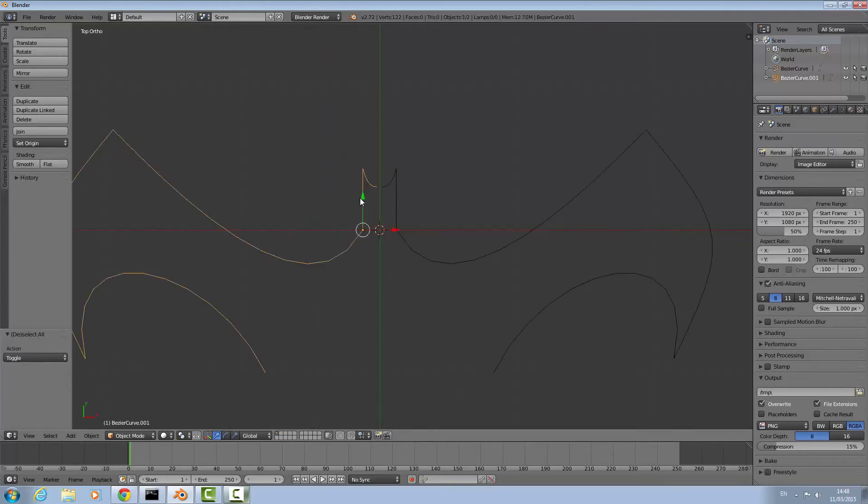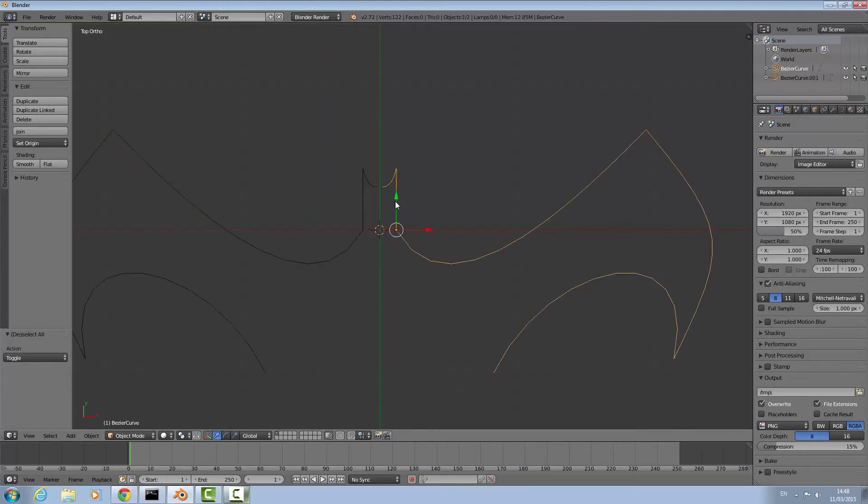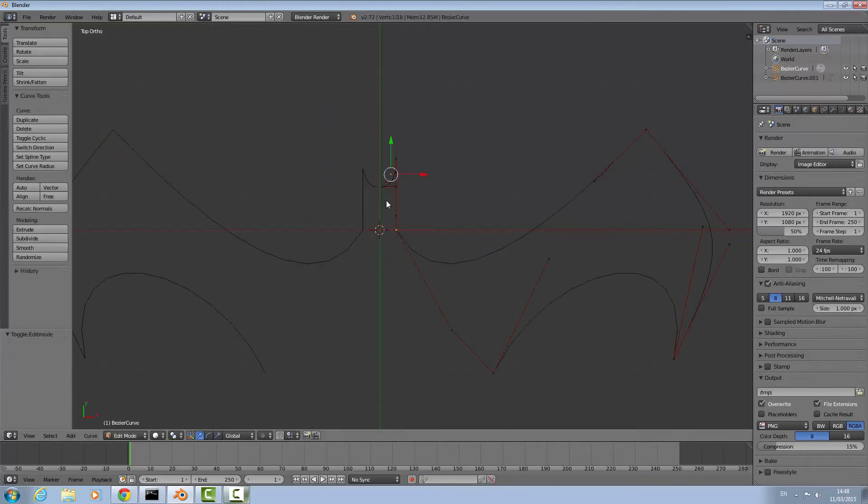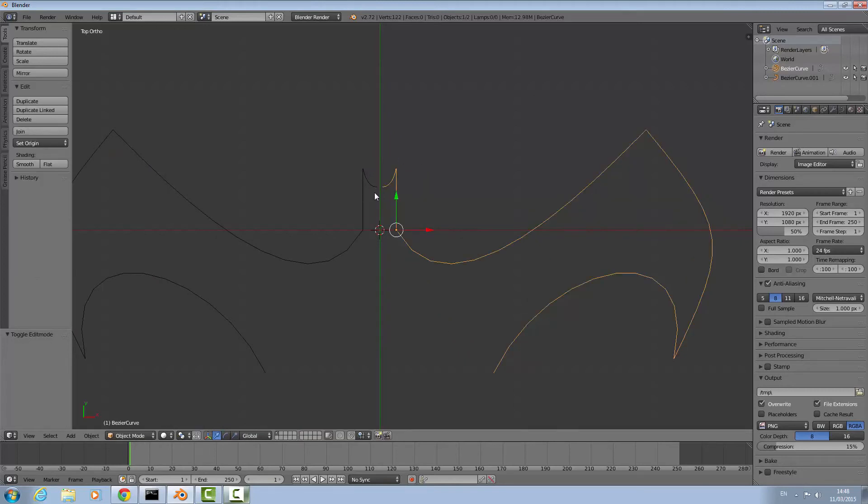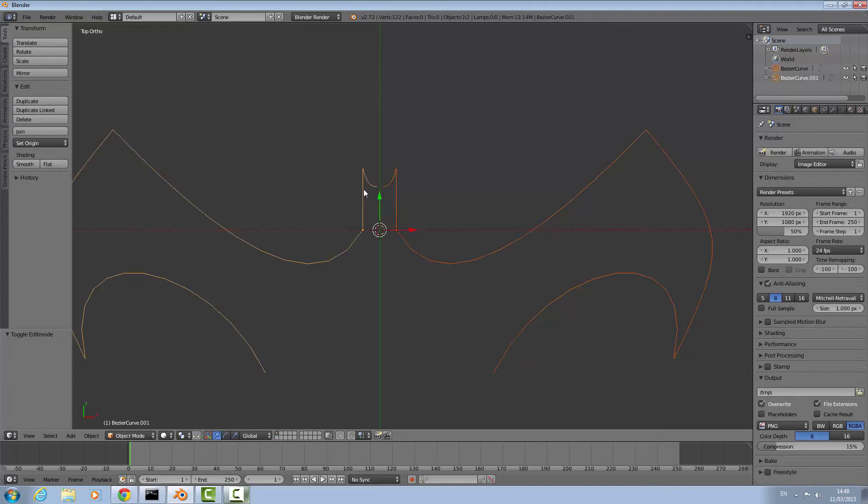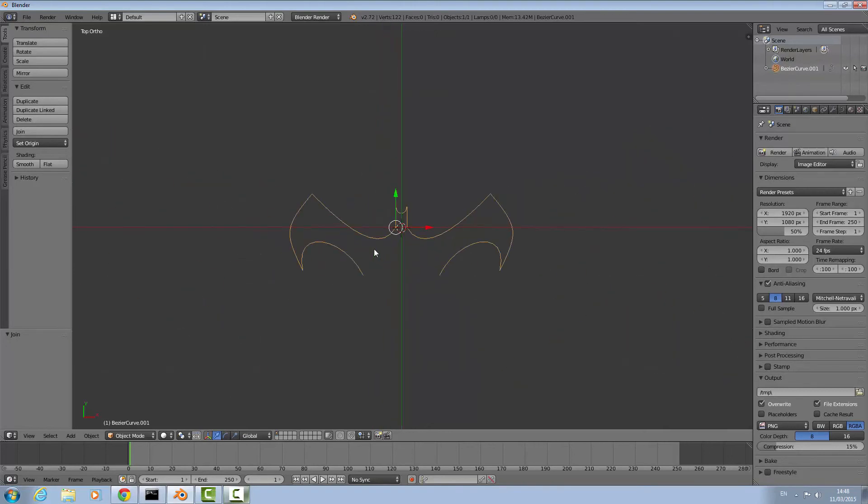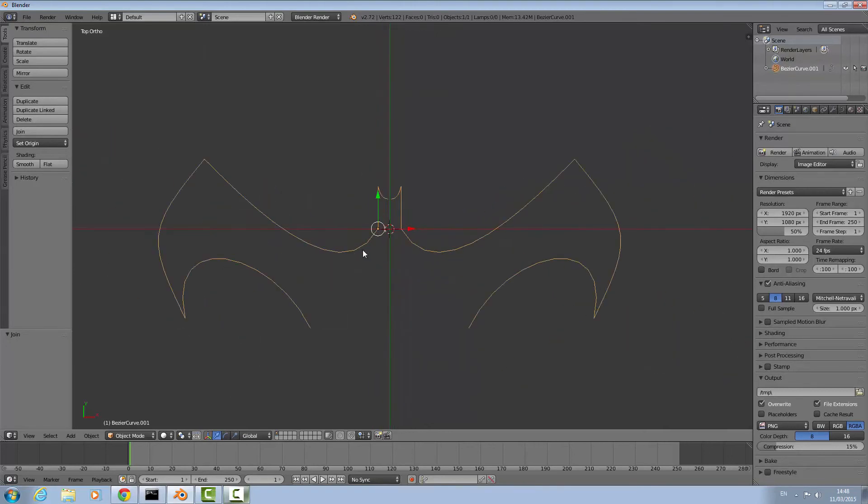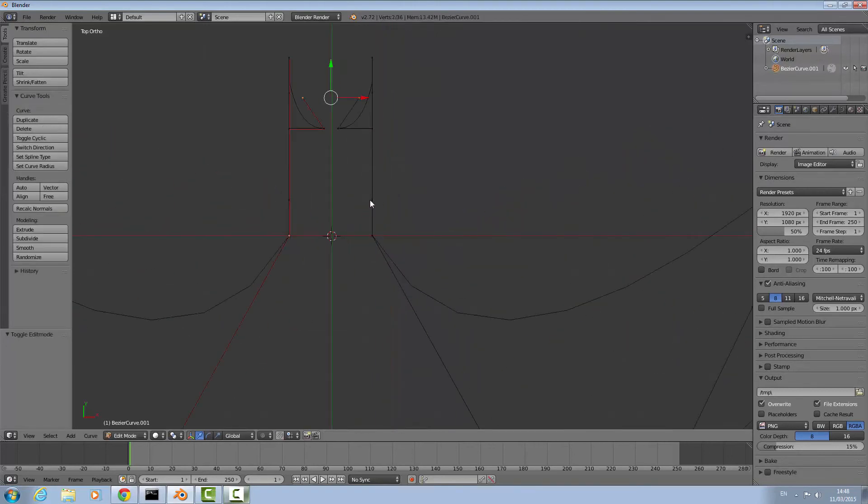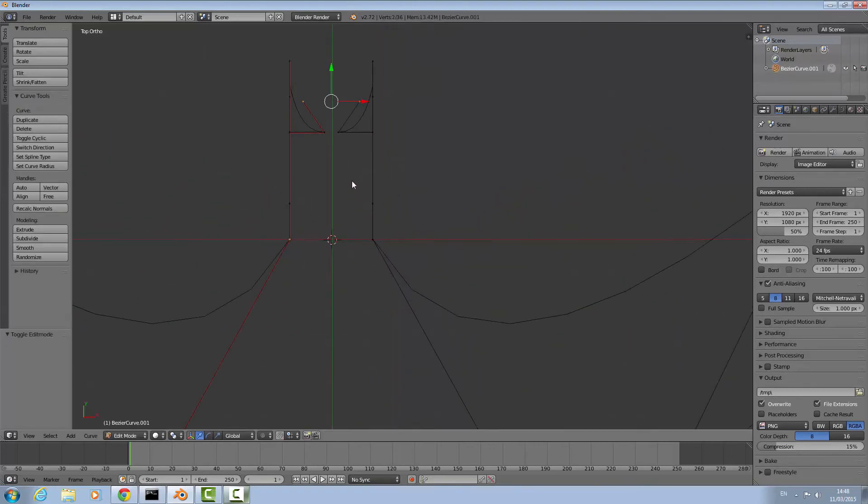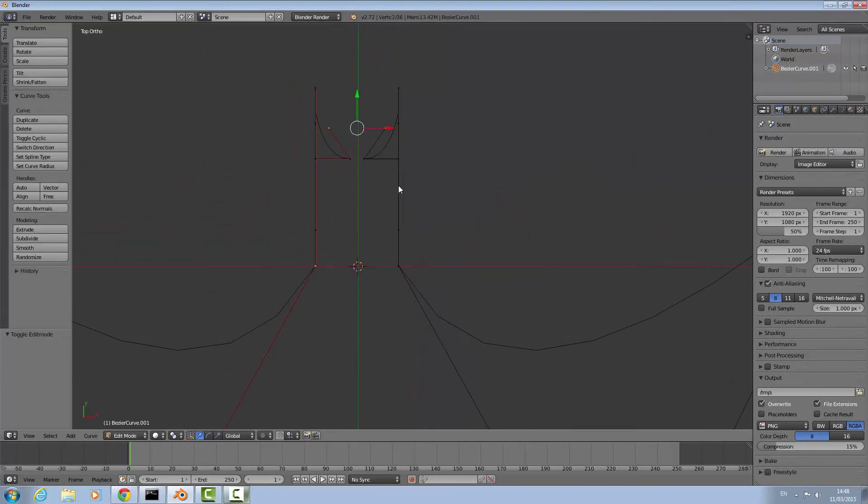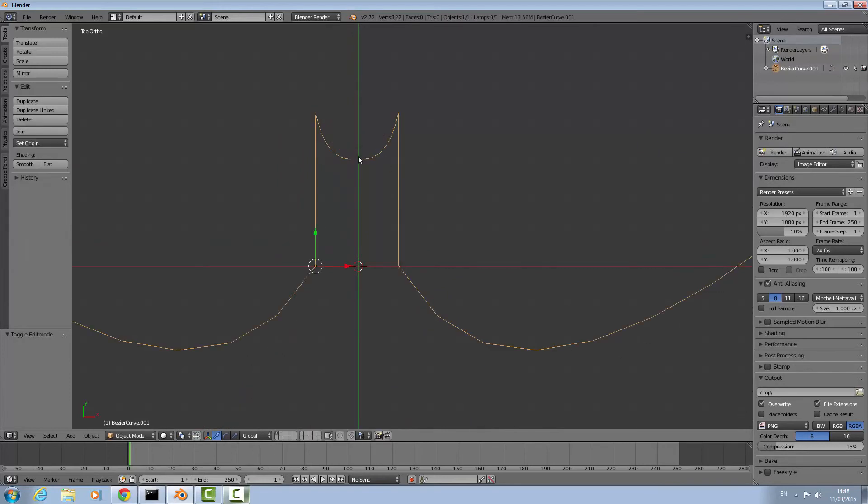As you can see these are actually two different curves. If I tab into here we can only edit this one not this one. So what I'm going to do is stay in object mode, select one by right clicking, select the next by shift right clicking, and then press control J. That'll make it all one curve so you can edit them all at the same time.